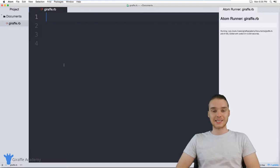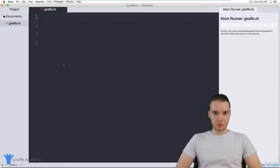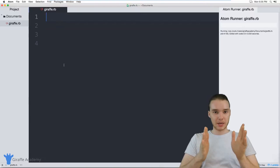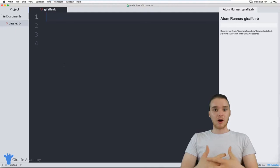Hey, welcome to Draft Academy. My name is Mike. In this tutorial, I want to talk to you guys about classes and objects in Ruby. Classes and objects are an extremely important concept in Ruby. In this video, I'm going to be giving you a basic overview of what a class is, what an object is, how we can create classes and how we can create objects. So make sure you pay attention because this is a very important topic when it comes to Ruby.